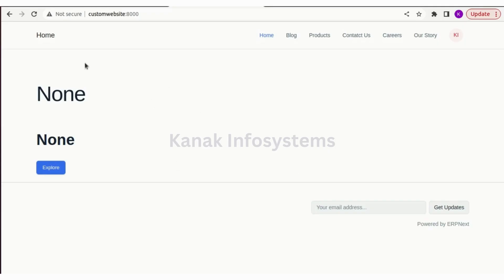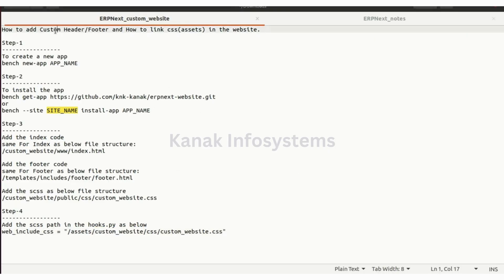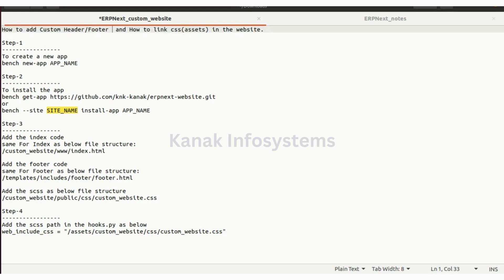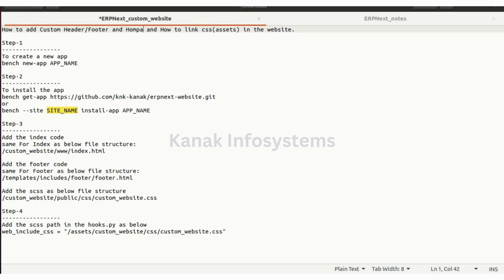Hello and welcome back to the YouTube channel of Kanak Infosystems LLP. Today we'll see how we can create custom header, footer, and home page, and how to link CSS in the website.